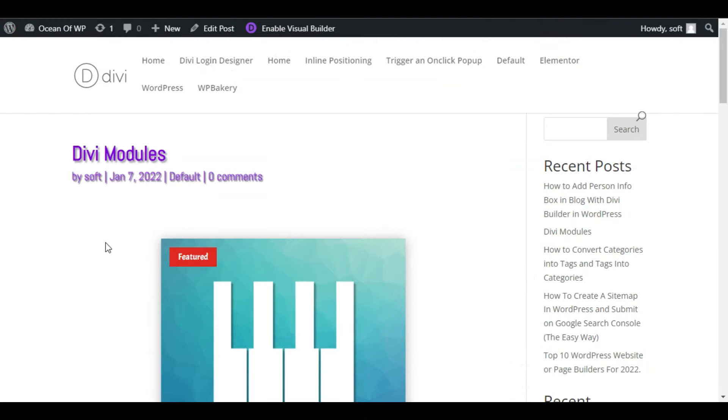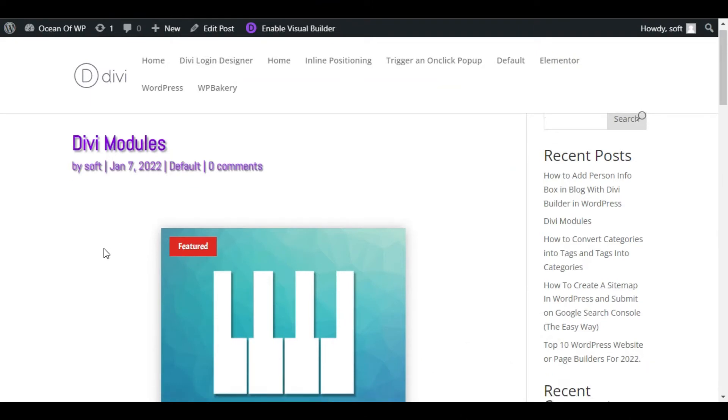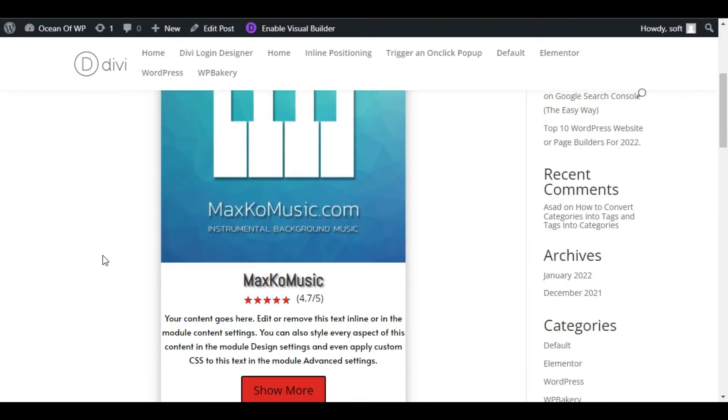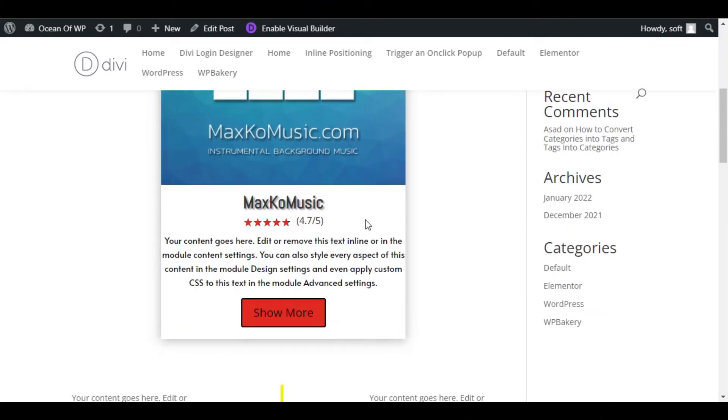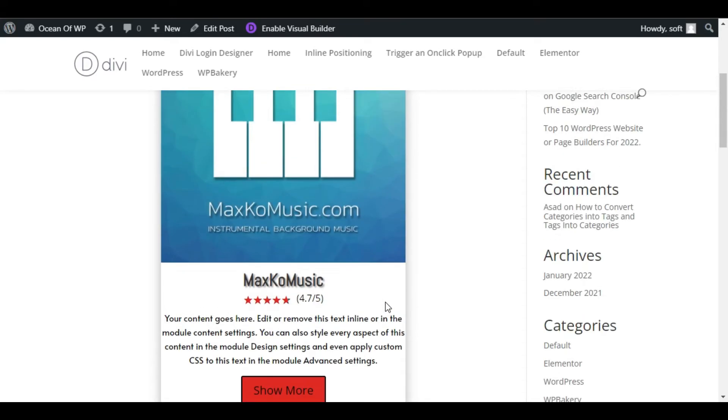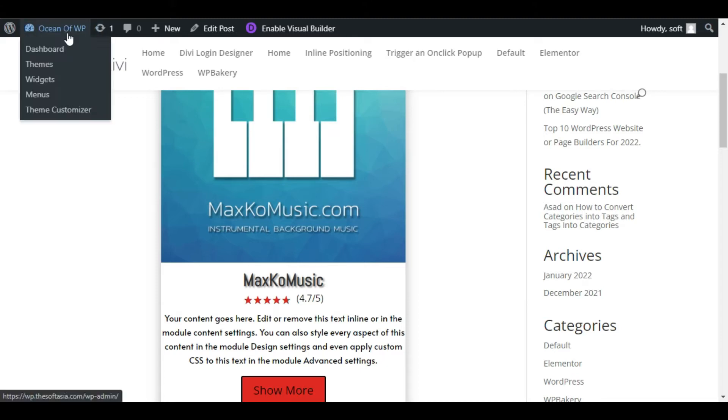Hello guys, welcome back to Softasia Tech. In this video I will show you how you can add a rating box like this in your WordPress page or blog using Divi Builder. I have added this using Divi Torque plugin. To add it, first you need to log into the dashboard.